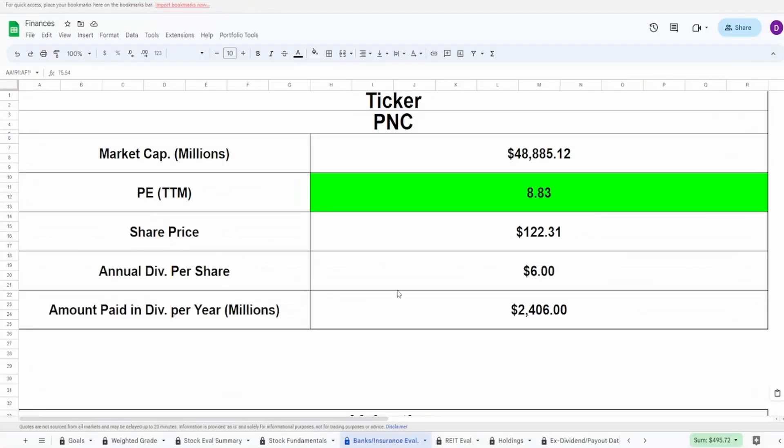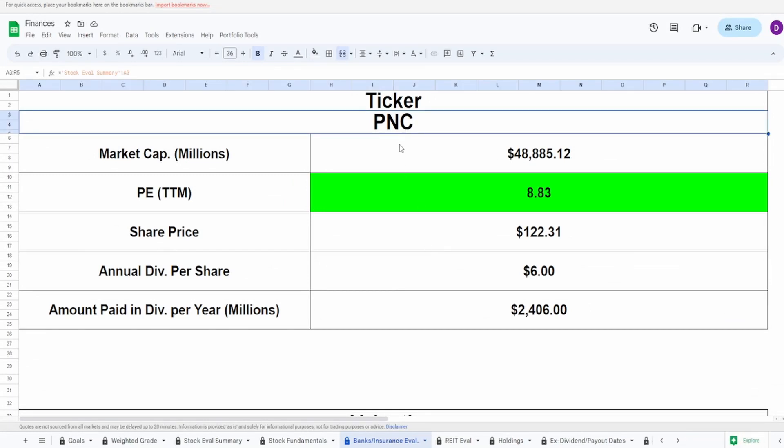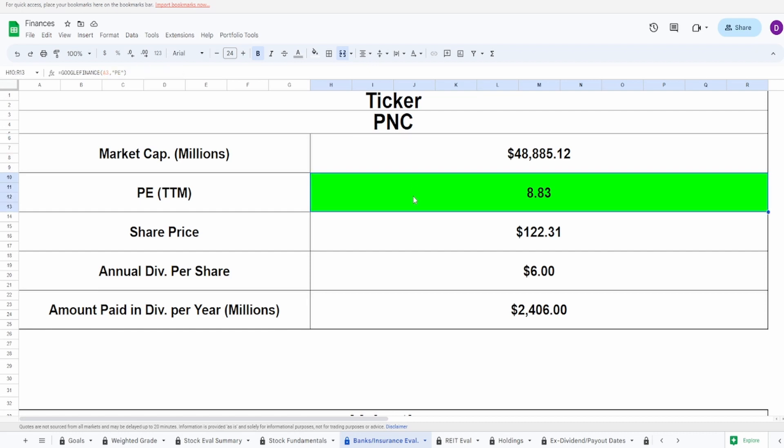Let's come now into the calculator. We got the ticker symbol for PNC, market cap of almost $50 billion, and a PE of 8.83 with a current share price of $122.31. By this PE alone, this is telling me that this is looking like a pretty good buy.